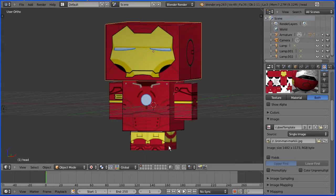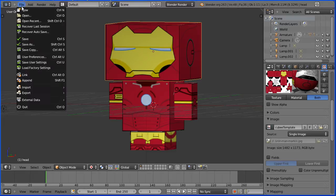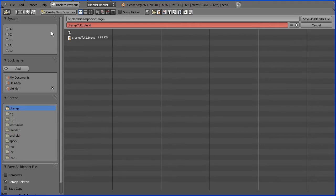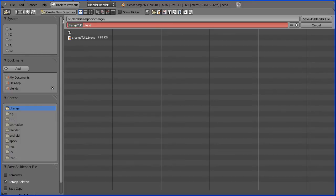Remember to pack the image file back into the blend file and file save as. Give the file a meaningful name, Iron Man, and save the blender file.